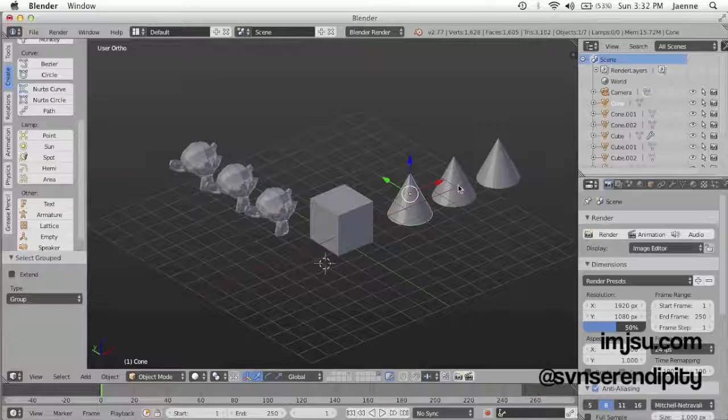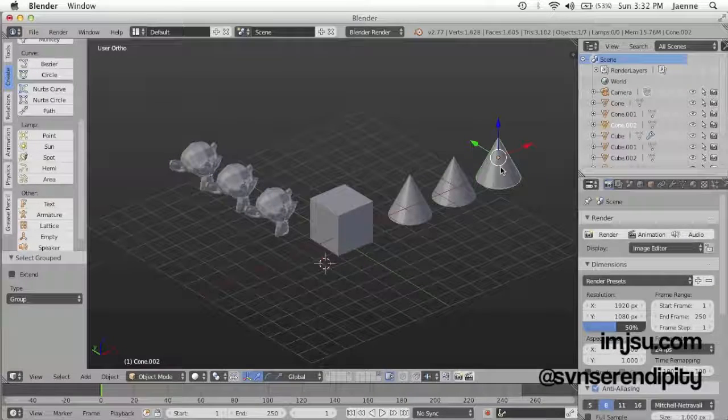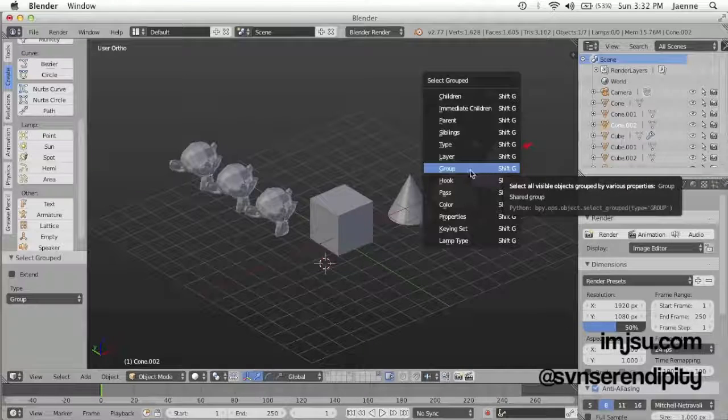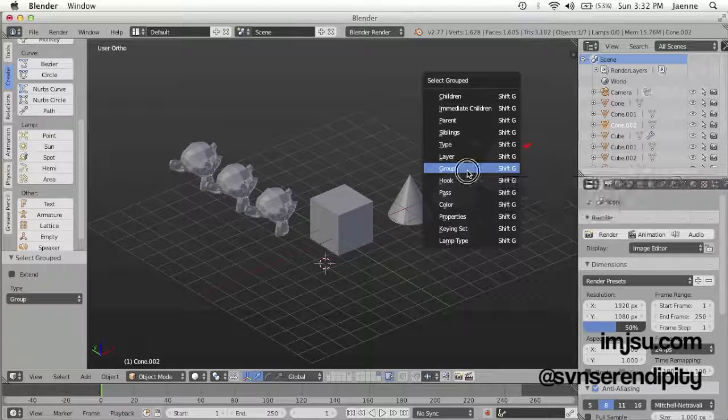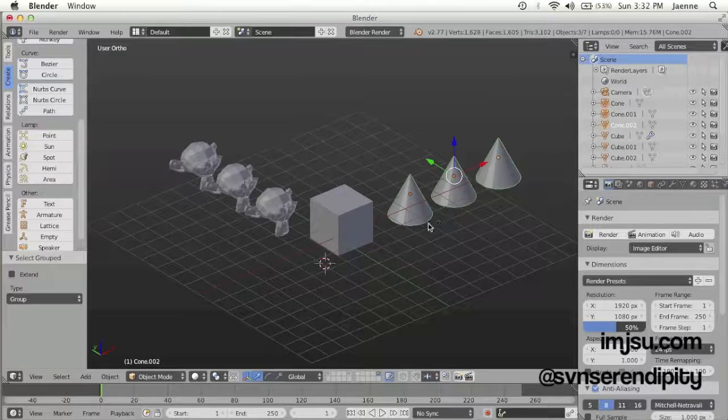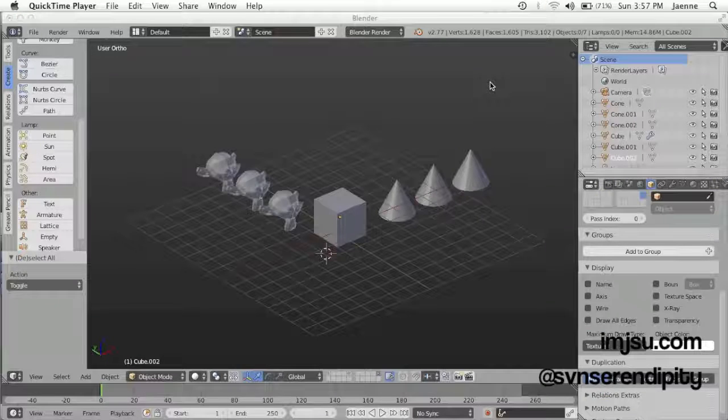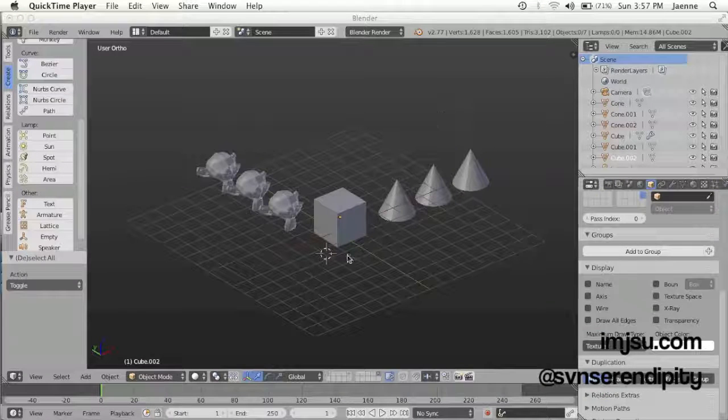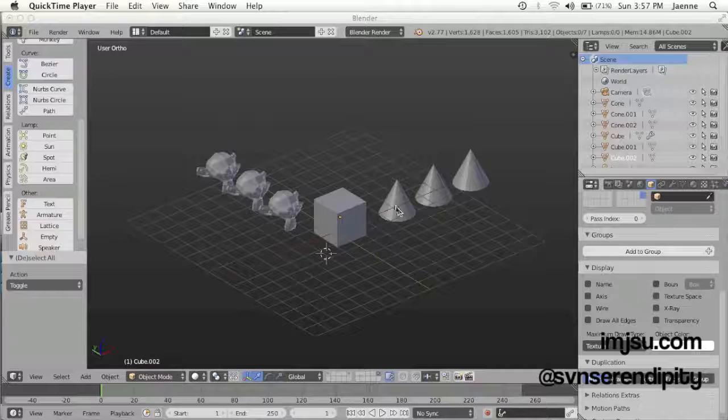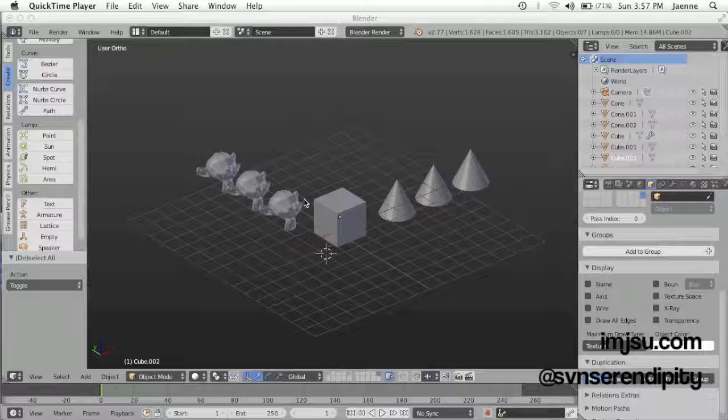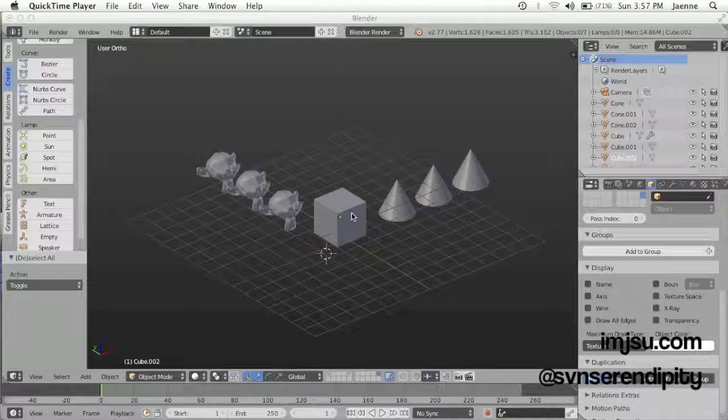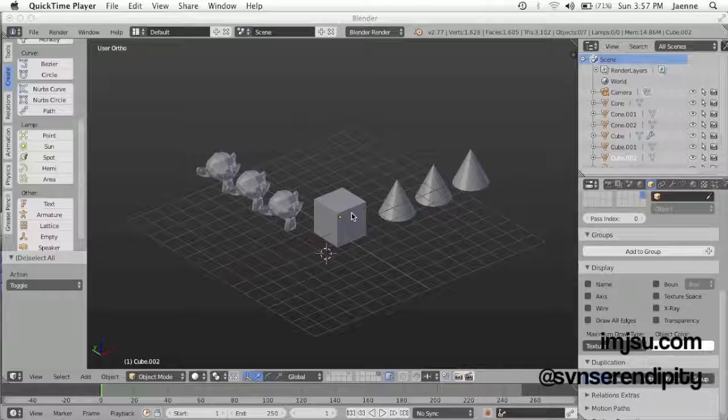Same like the cone object, just Shift+G and then group, and then the rest are selected. But what if you want to include this group object to the cone and Suzanne group? You can do that by following the same instructions.